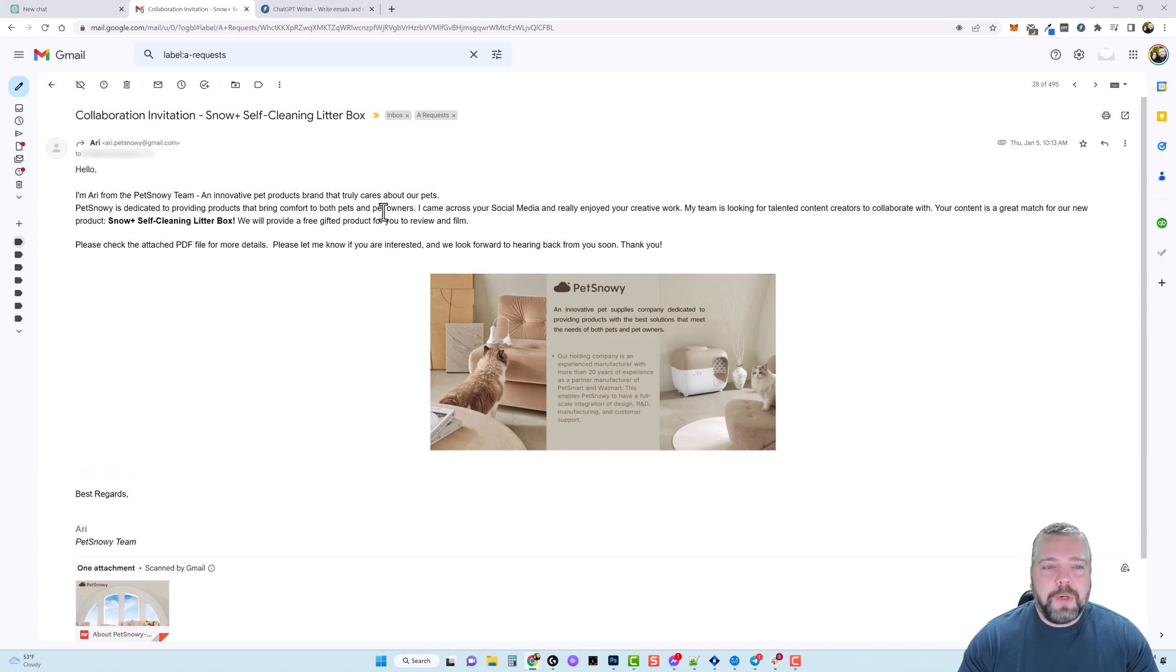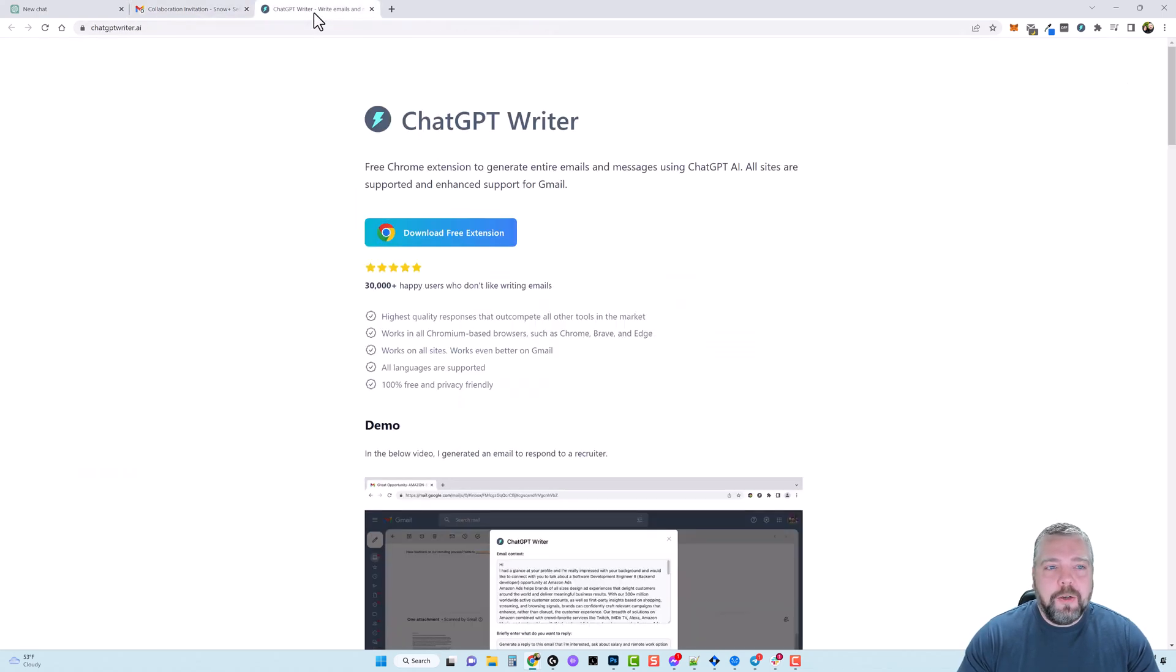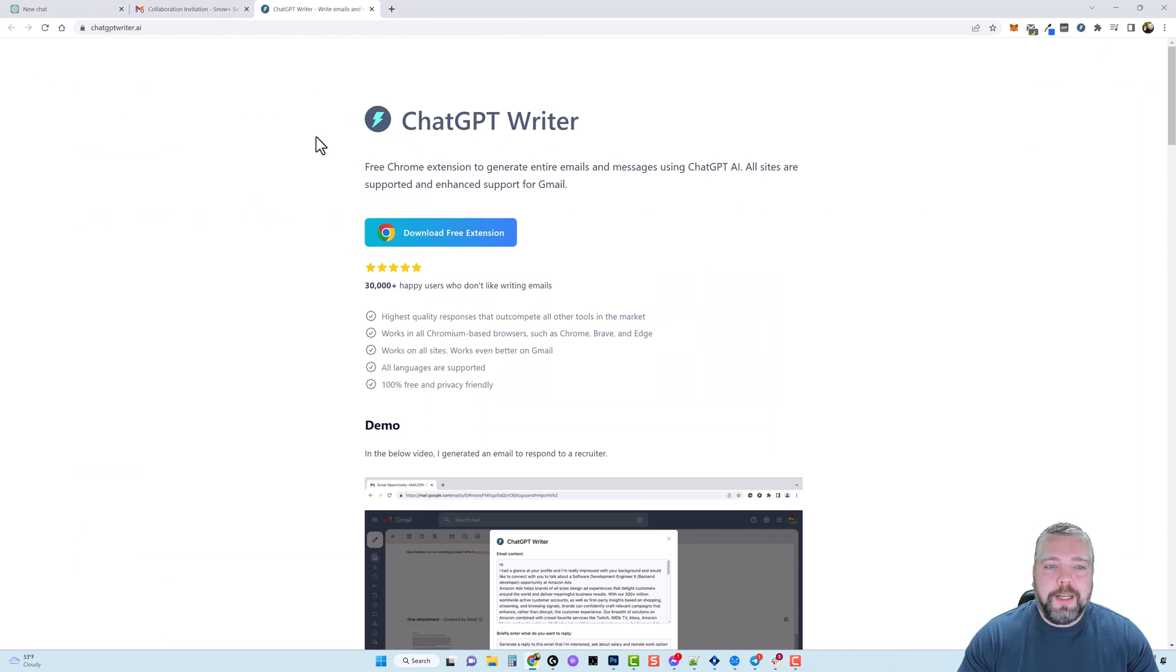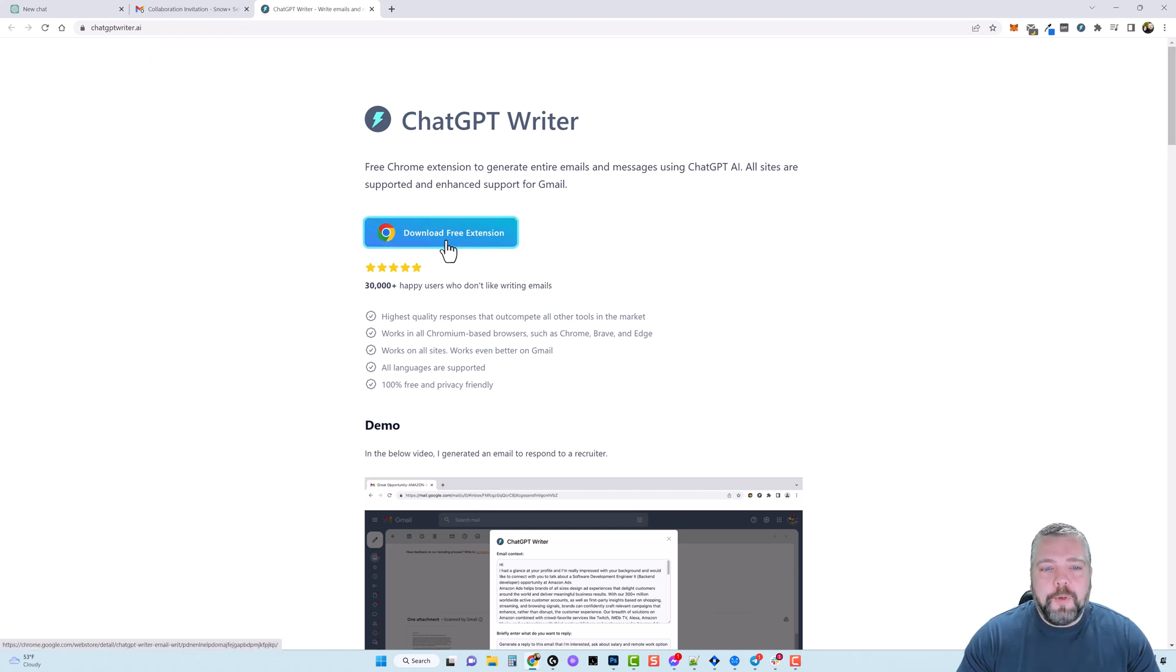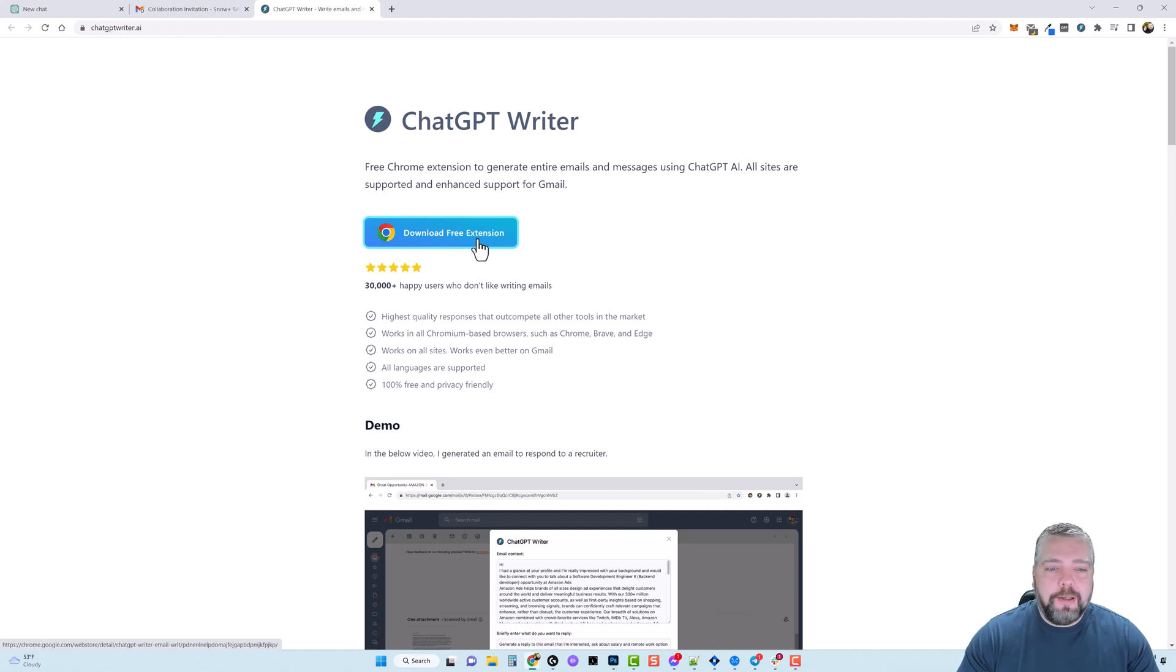So instead of me writing out a long email about this what I can do is I can go install this extension called ChatGPT Writer and you can find this at ChatGPTWriter.ai. As of right now it is a free extension and if you click on download free extension it's going to take you to the Chrome store where you can download it.